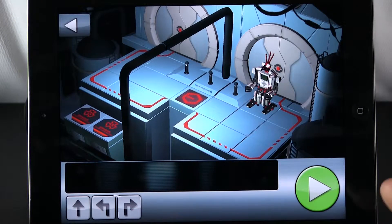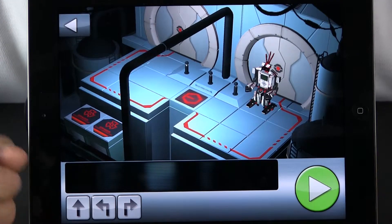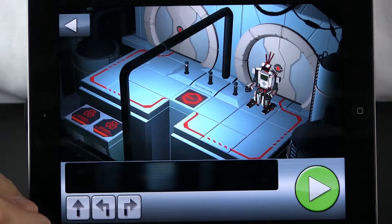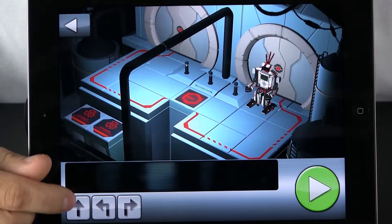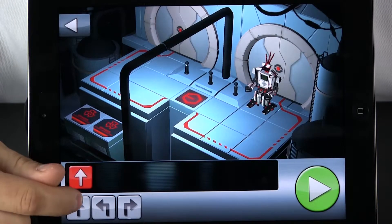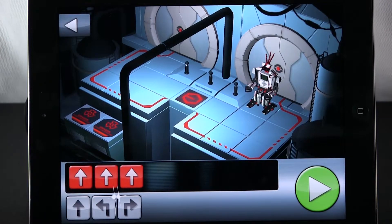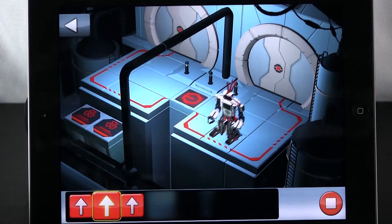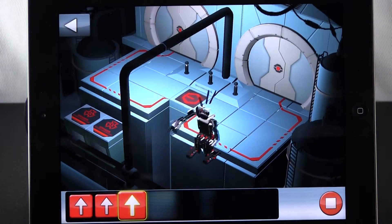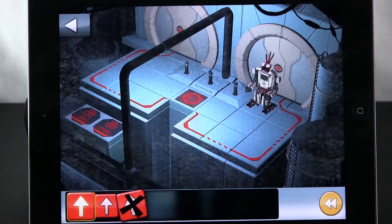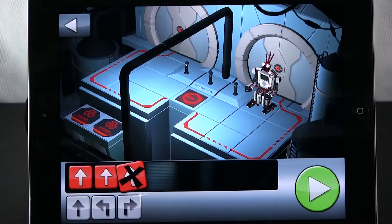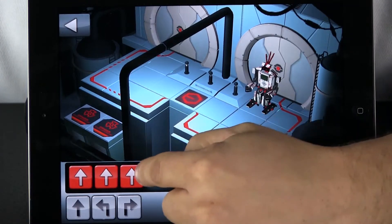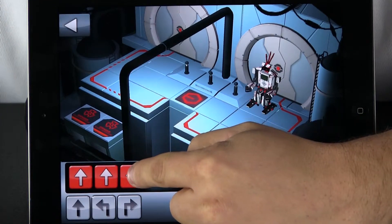Now for level two, I want to see what happens when I give him the wrong instructions. I am going to give him three walk forward commands and see what happens. Press play. He actually follows my instructions. I gave him the wrong instructions — he fell off. You can see it tells me what is wrong. A little x came up.